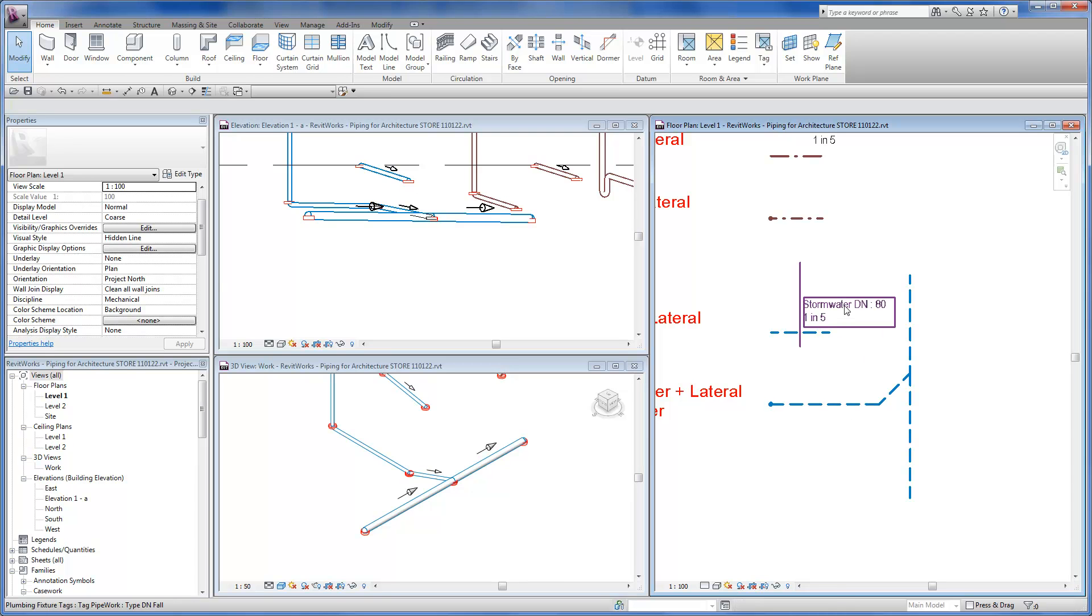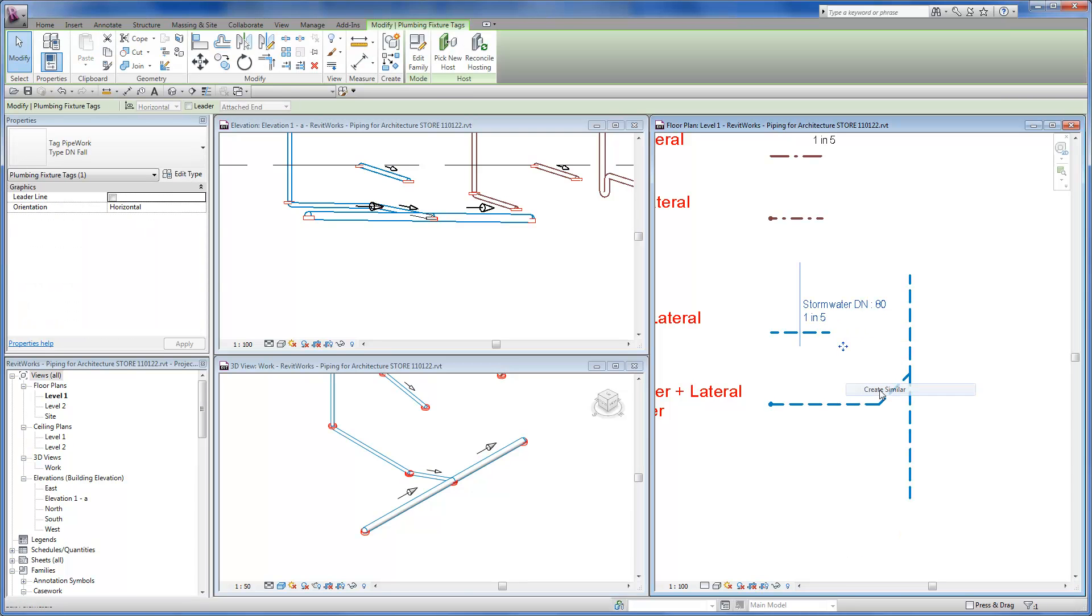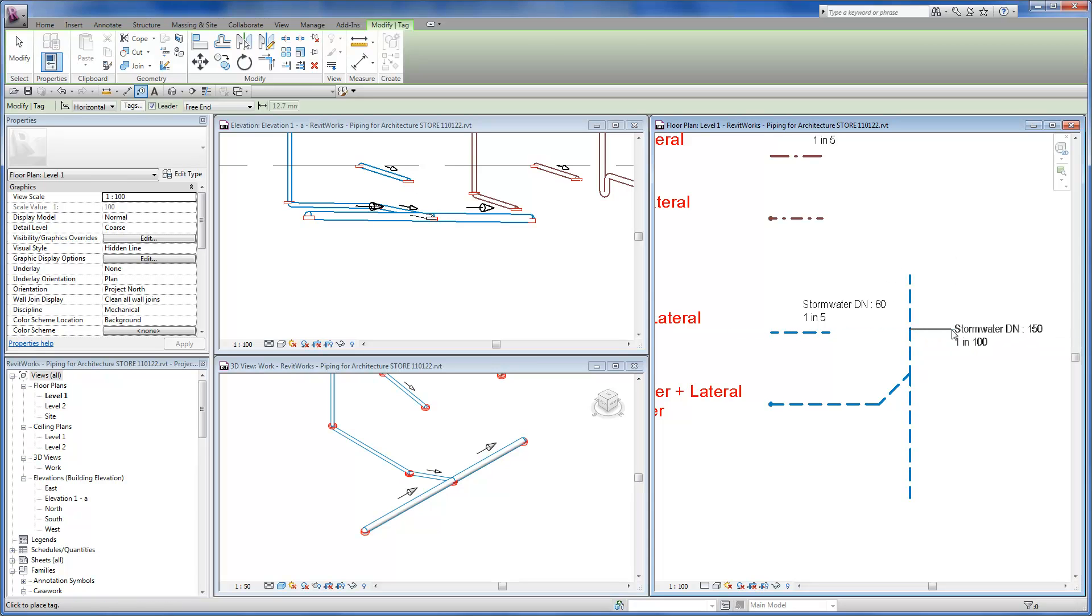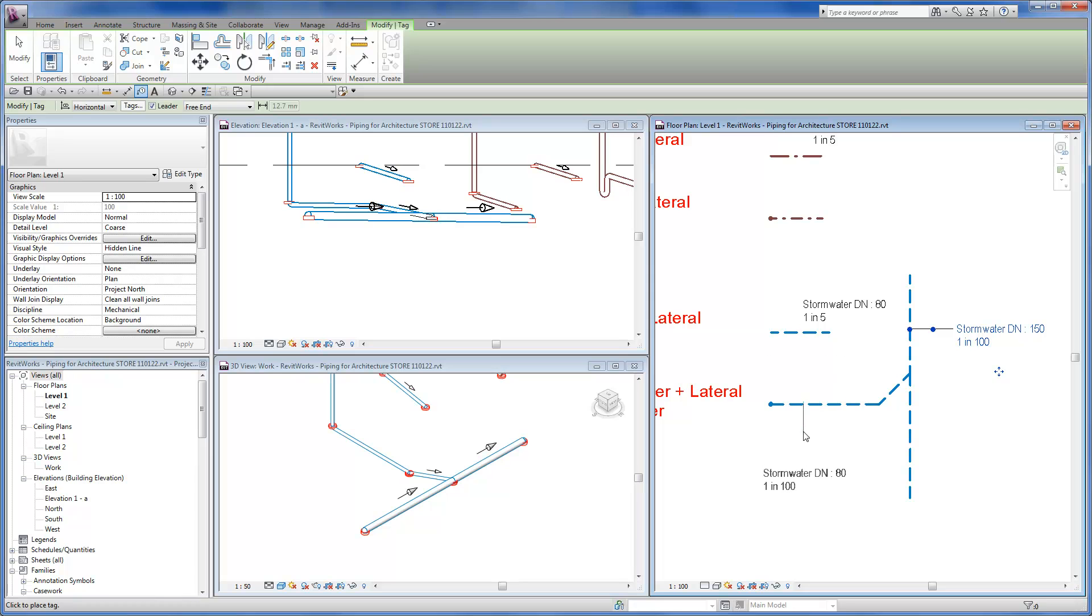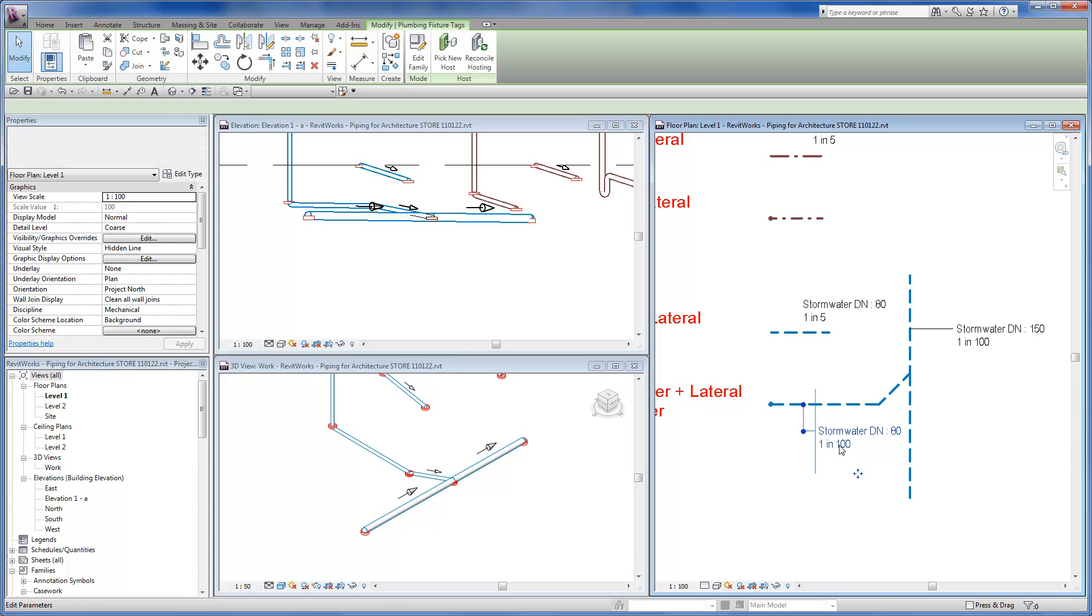Then annotate the pipe segments with the tag provided.